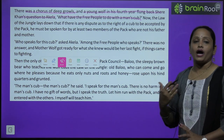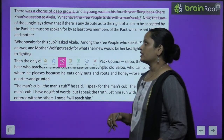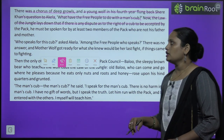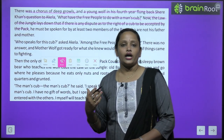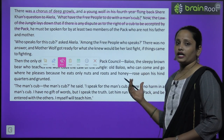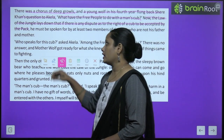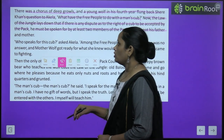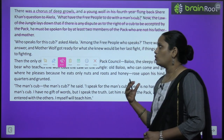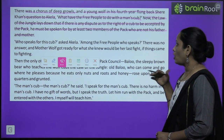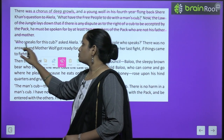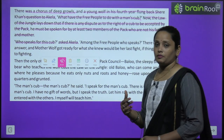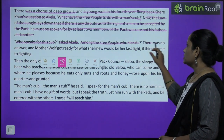'What have the free people to do with the man's cub?' Now the law of the jungle lays down that if there is any dispute as to the right of the cub to be accepted by the pack, he must be spoken for by at least two members of the pack who are not his father and mother. Akeela ne puchha: 'Who speaks for the cub?' Among the free people who speaks? There was no answer.